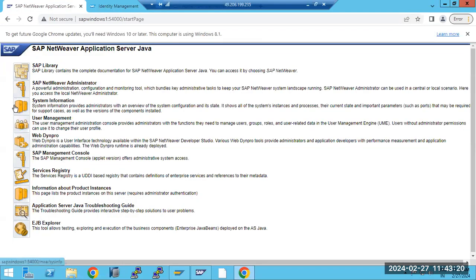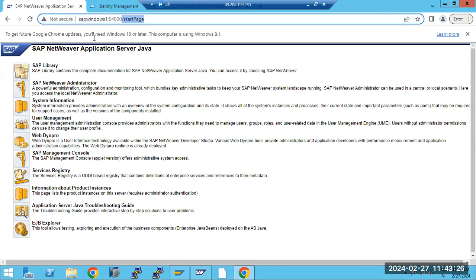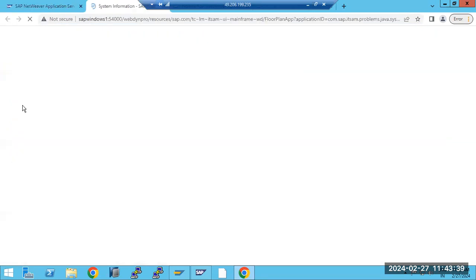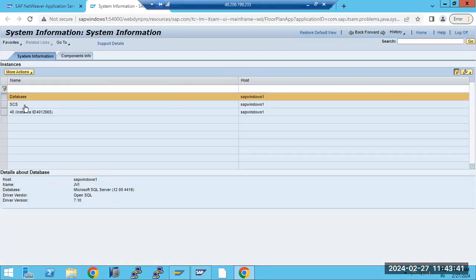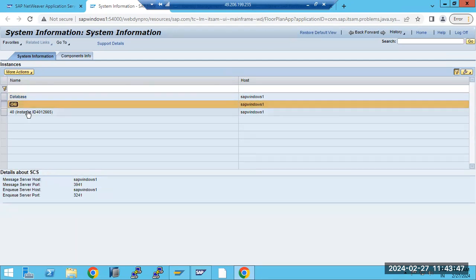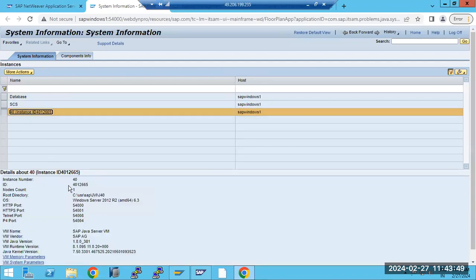Here in the system information tab, as soon as you open the Java home page — this is the Java home page URL, with the host name, port number, and startup page. When you open it, you will get the list of tabs. The first tab to look at is the system information tab, where we can find information about our Java components.